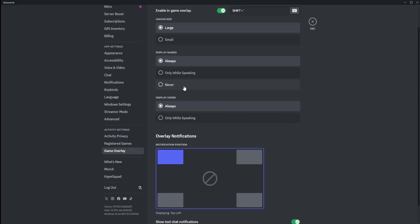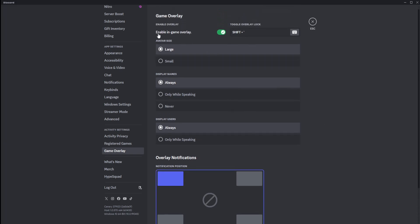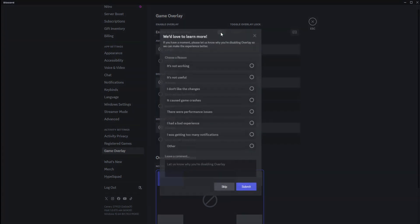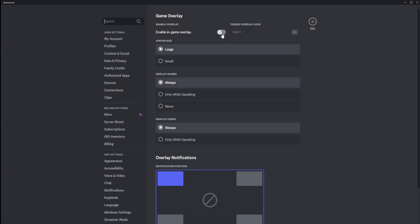Now for some reason, if any of your settings don't look like mine on the screen right now, quickly change them to that, because that just might be your issue, especially when enable in-game overlay is off. When this is off, it'll just give you a prompt, but make sure that you have it on. So if you're having those issues, make sure that's on first, and I heavily recommend to have a toggle for the overlay lock.